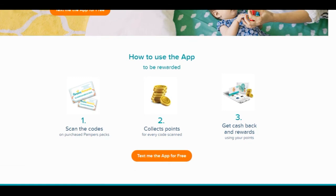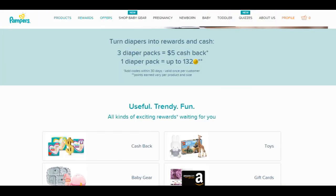Thanks for tuning in! I just wanted to share some ways you can earn cash back from those Pampers codes — I know a lot of folks, including myself, have been tossing them away for years. If you're new here, hit that subscribe button, turn on notifications, and I upload a new video every day, sometimes two or three times. Hope you guys have an amazing day!